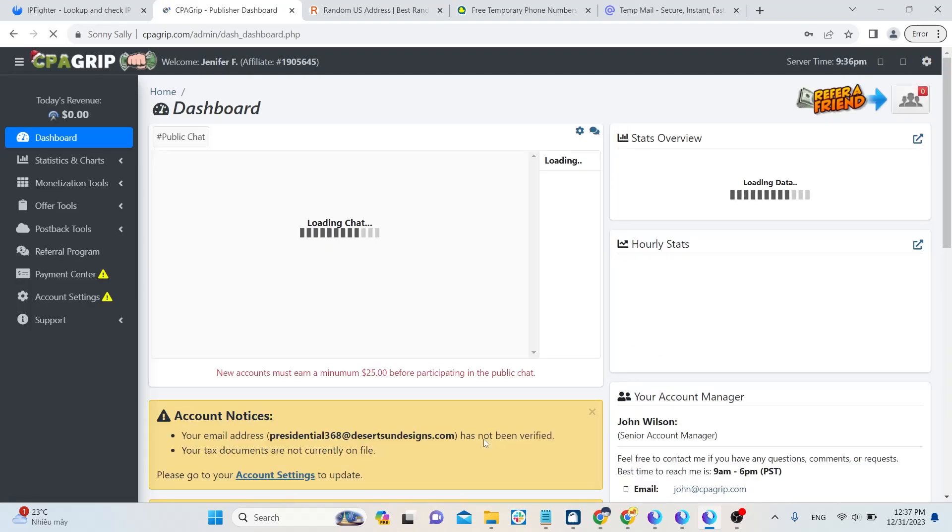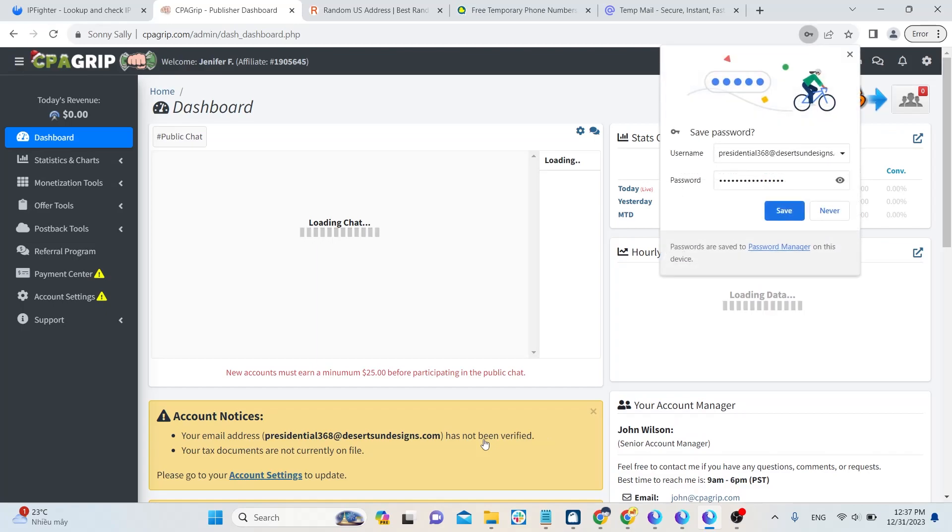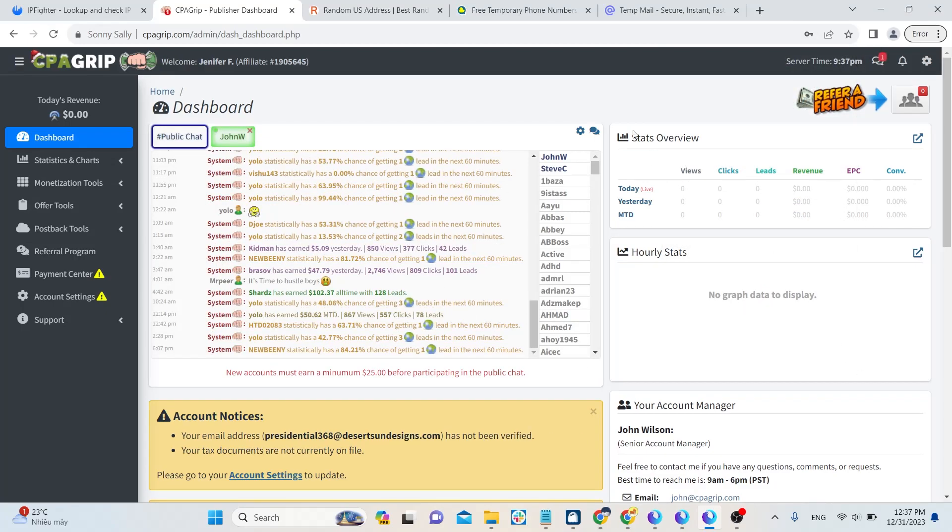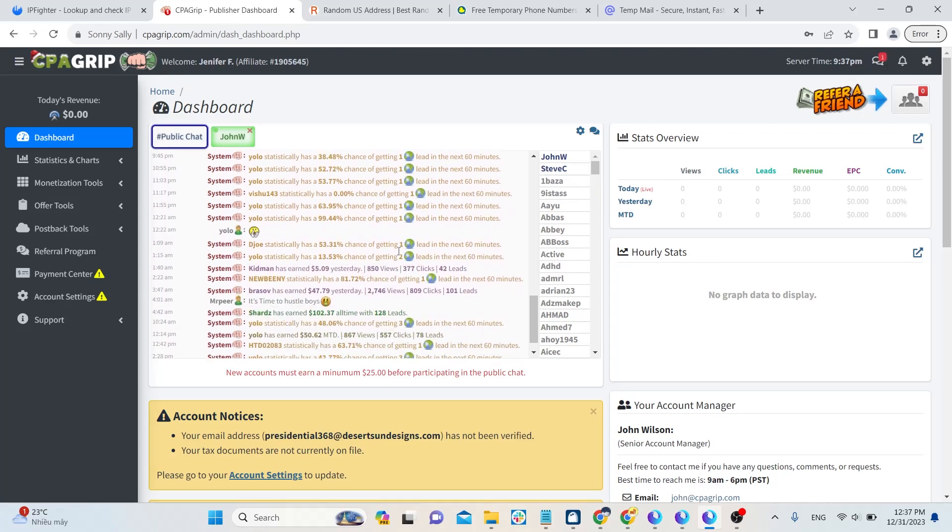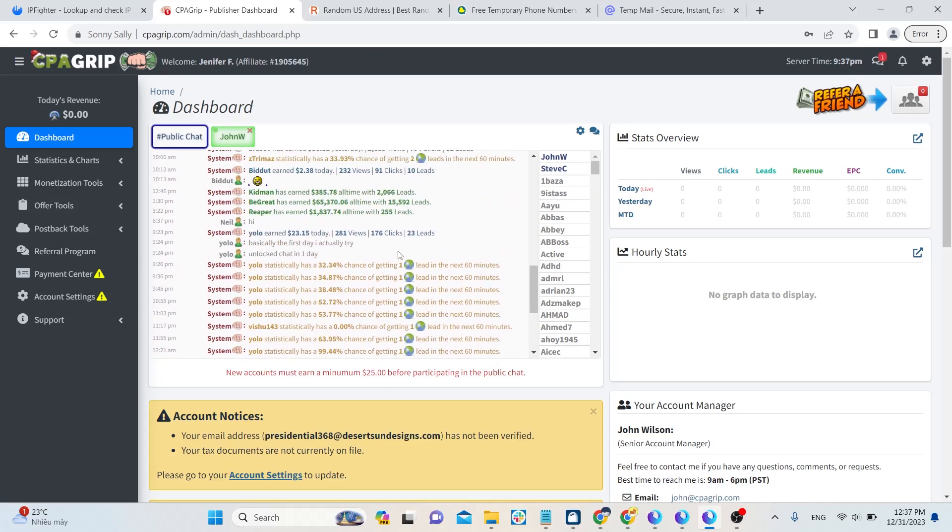Next, I will guide you to get acquainted with this site. In the dashboard, there will be a public chat section of real users.